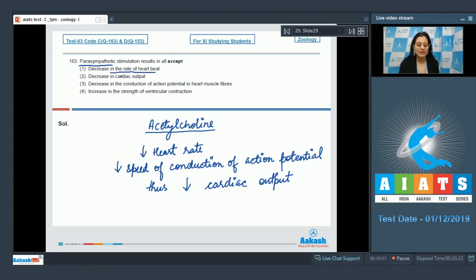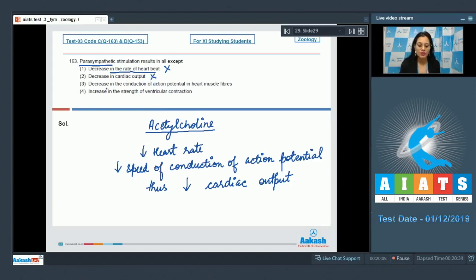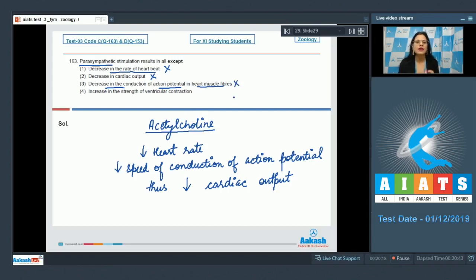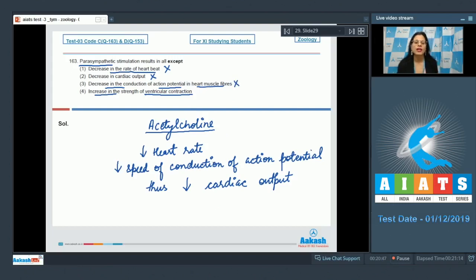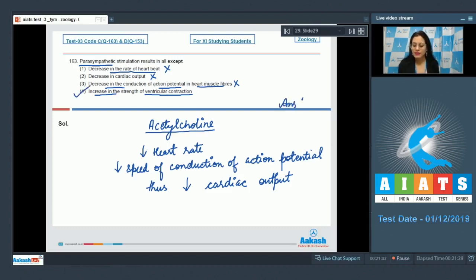Option 1, decrease in heart rate, is a result of parasympathetic stimulation — so this cannot be the correct answer. Decrease in cardiac output is also a result of parasympathetic stimulation — not the correct answer. Decrease in conduction of action potential in heart muscle fibers is also a parasympathetic result. The last option, increase in strength of ventricular contraction, is a result of sympathetic stimulation, not parasympathetic. So this is the correct answer.